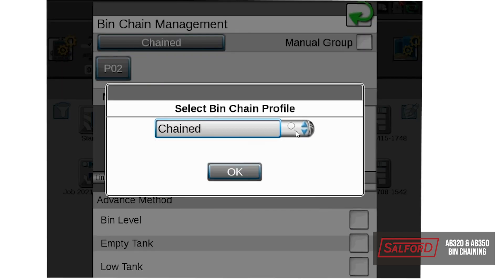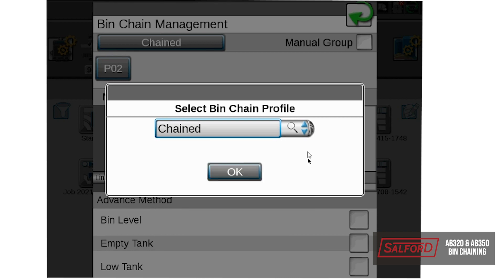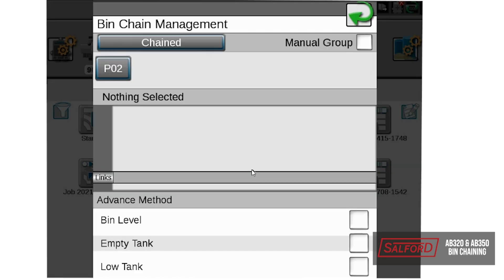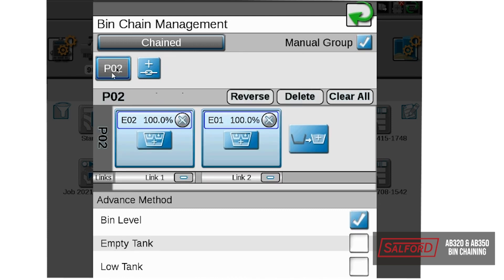Now once we have that named, it will be down in this list here. We will select OK. Now you can see that we have chain selected as our profile up in the left hand corner. If we want to view it or edit it, we will just have to select manual group, and then we can select PO2, and that will show us our chain right here.